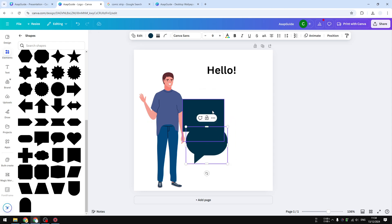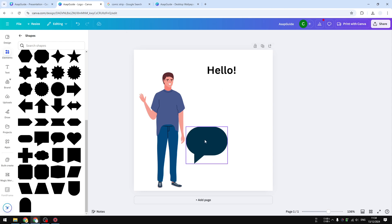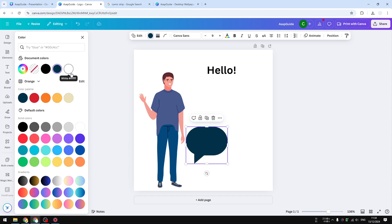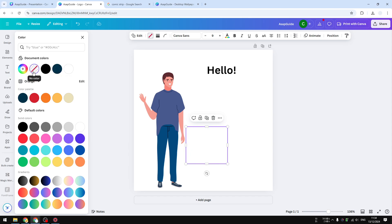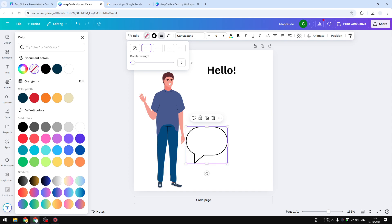First, you have to remove the background or apply a transparent background. I think removing the background is better—white or transparent background. After that, you want to add some border to that speech bubble. Usually two or three pixels are good enough.